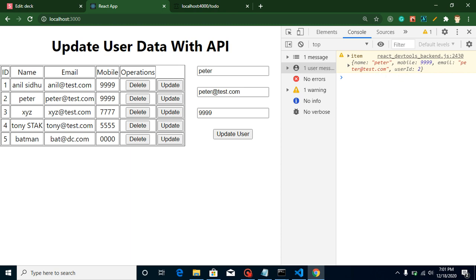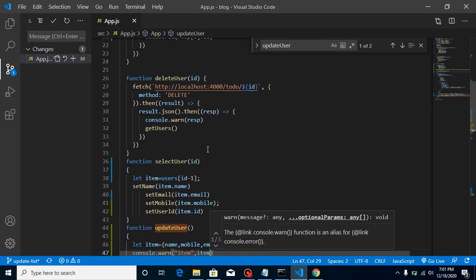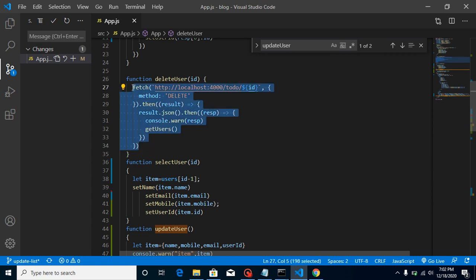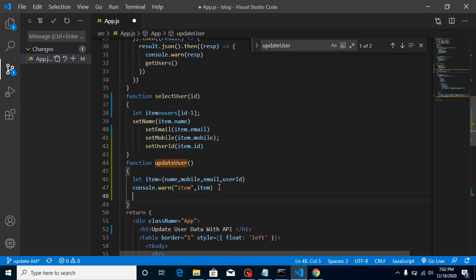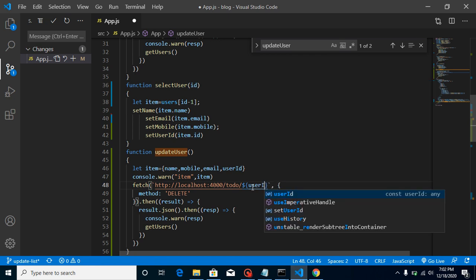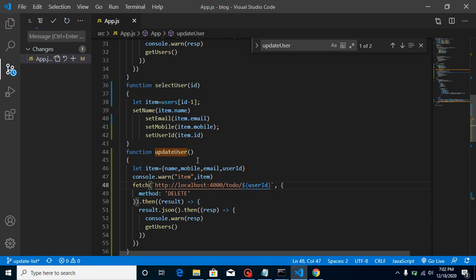Now let's create the PUT request. It's very similar to the delete request so we can copy it to save time. We need to pass the ID of the record we want to update in the URL. We don't have an ID parameter yet, so we use userID since that holds the currently selected record's ID. Then change the method to PUT.